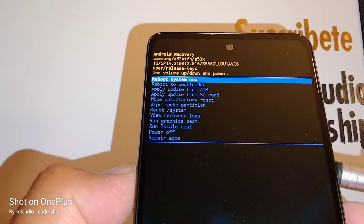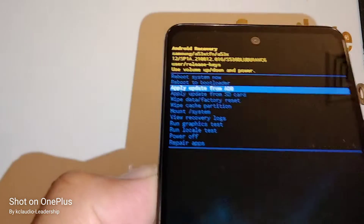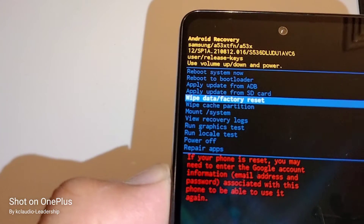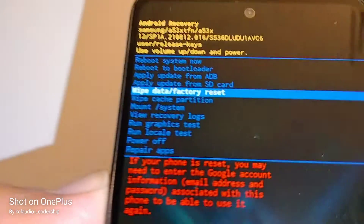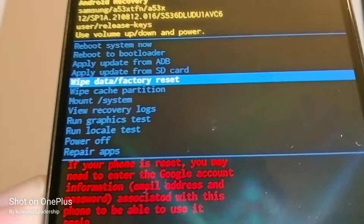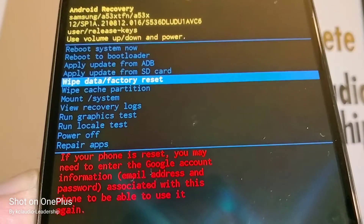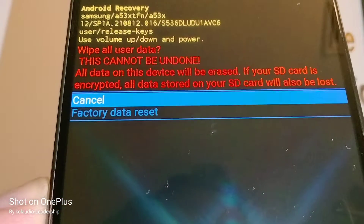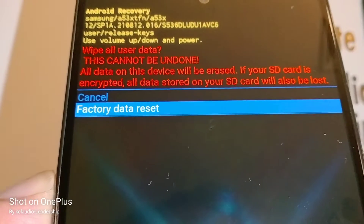Now press volume down to navigate in the recovery menu and select 'Wipe data / factory reset' — that's the fifth option. Use your power key to confirm, then use volume down to highlight 'Factory data reset' and confirm.